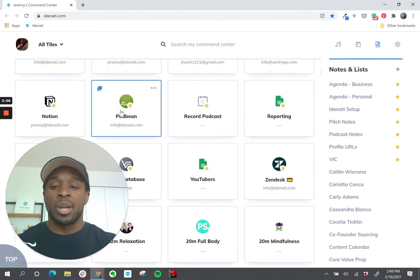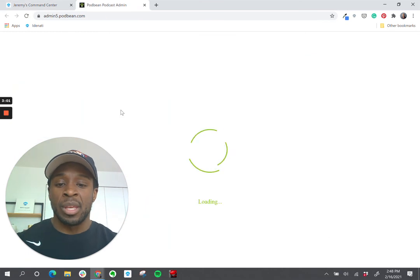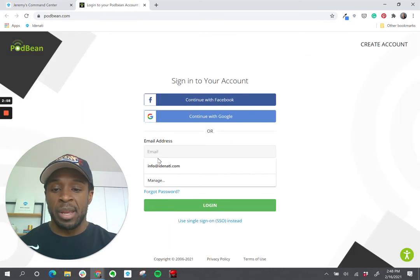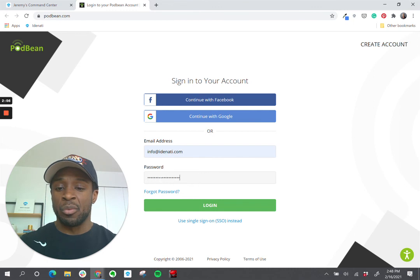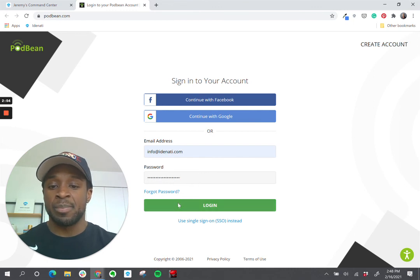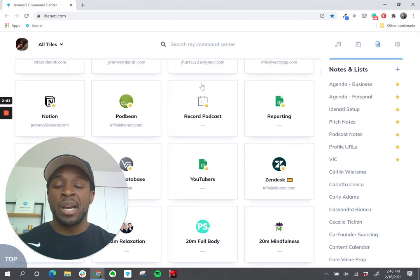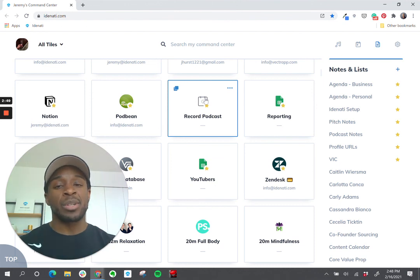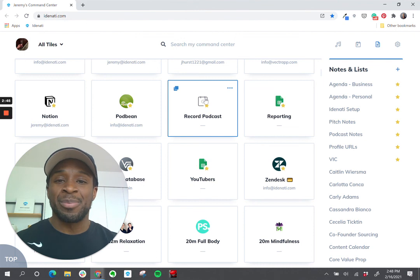When I click on Podbean, I land on the login screen and I can select my email and then hit Control+V to paste in my password. So anytime that you click any of your Identity tiles, the password is automatically copied for you so that you can quickly paste it in if you need to.